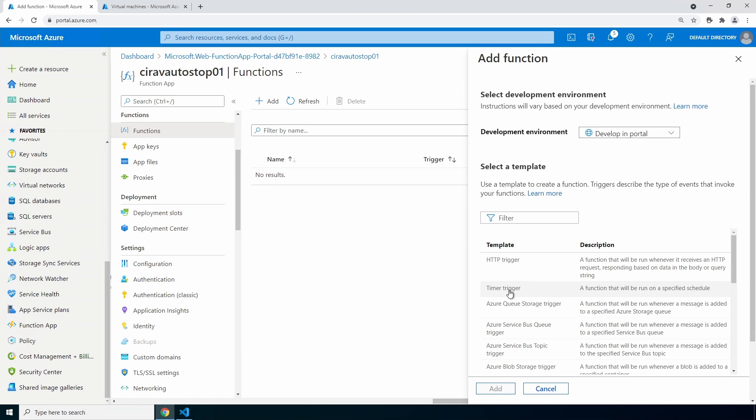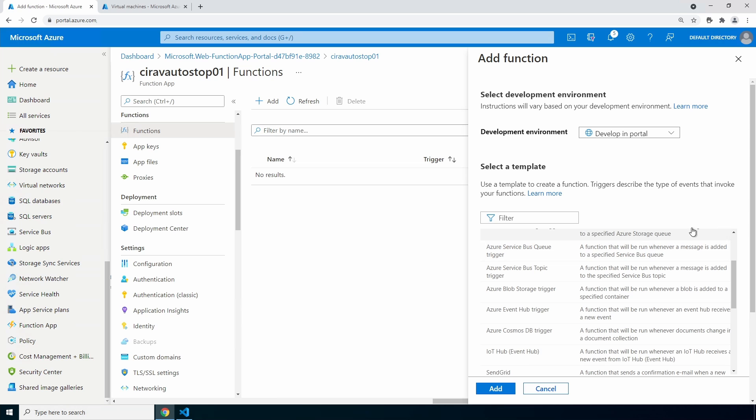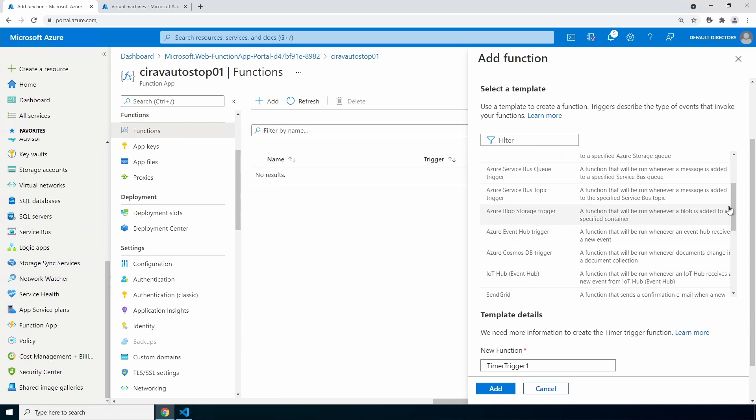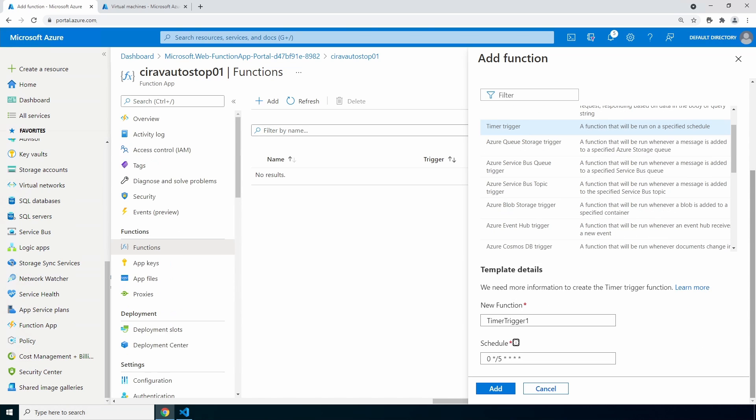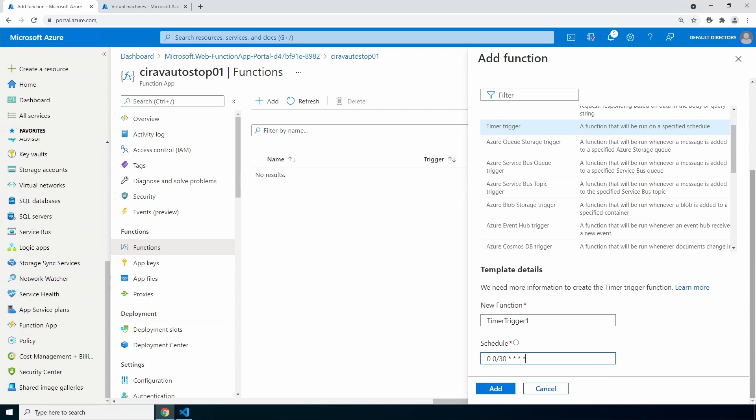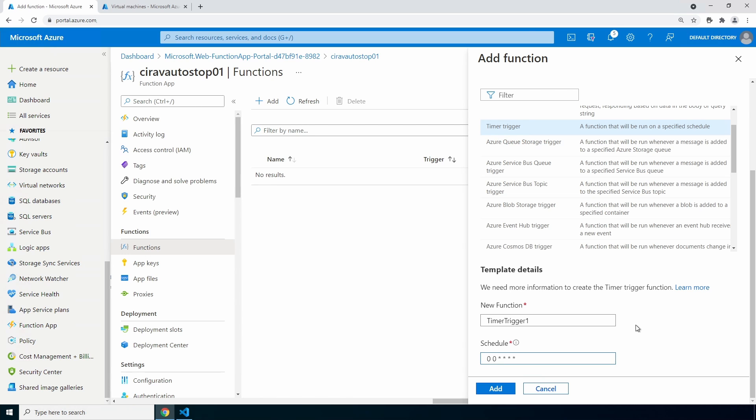Let's go to timer trigger because we do want this to run on a scheduled time. You can give the function a new name—I'll leave this one set to timer trigger one. And then set a schedule. The way it's set up now, it's going to run I think every five minutes. But let's change that—we don't want to run it every five minutes. This expression will run every half hour. If you wanted to run every hour, just remove the slash 30. That will run at the top of every hour. I'll set it back to the top of the hour and 30 minutes after the top of the hour. Once finished, click add.